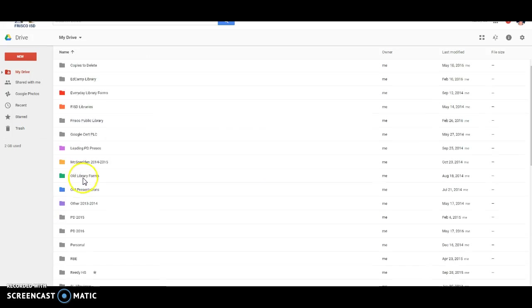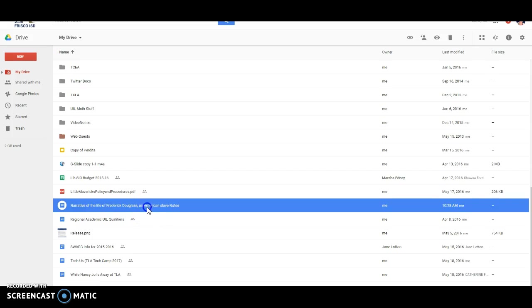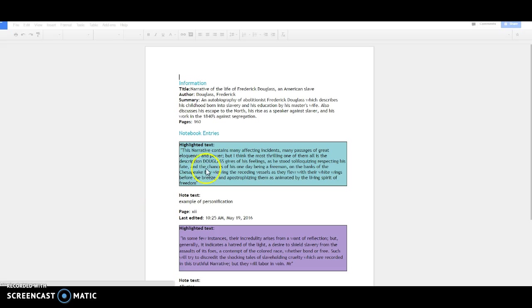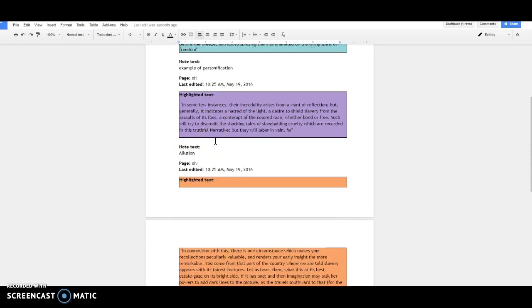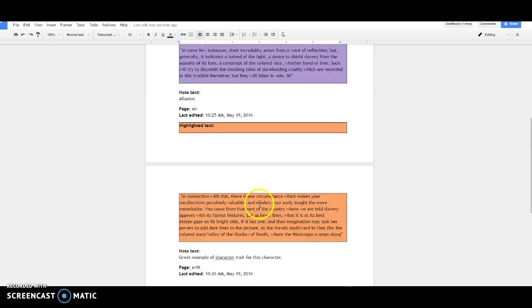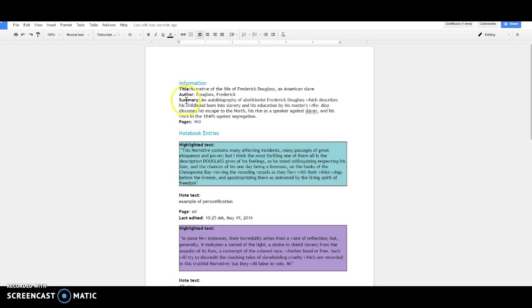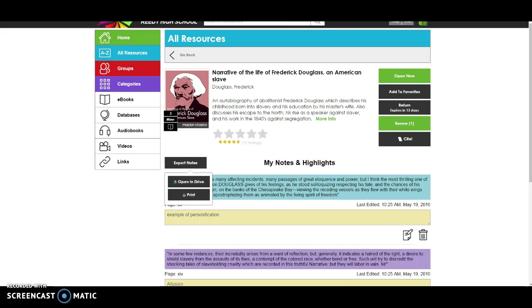So then over here in my Google Drive, my narrative of the life of Frederick Douglass and American Slave Notes are right here. So I can open up my notes, and it's going to tell me the title of the book, the author, a little summary, how many pages are in the book, and then it's going to put all of my notebook entries as well in here. And it's going to tell me when I edited these notes, when was the last time I edited them, and all that stuff. So any time you go in and you make additional notes, you can export it at any time, and just it'll make a new document. And you can just throw away the old one if you want or whatever.